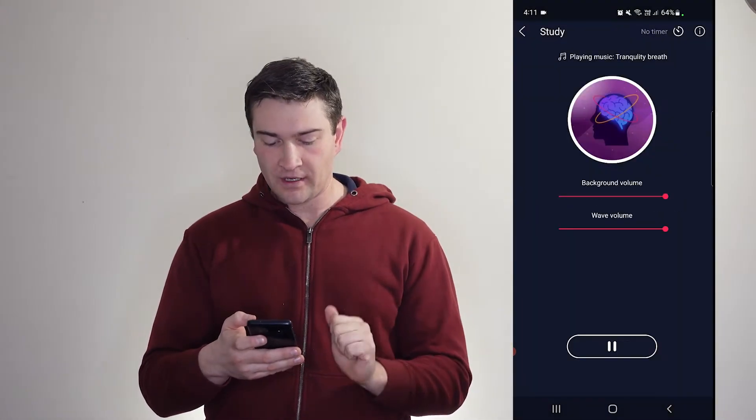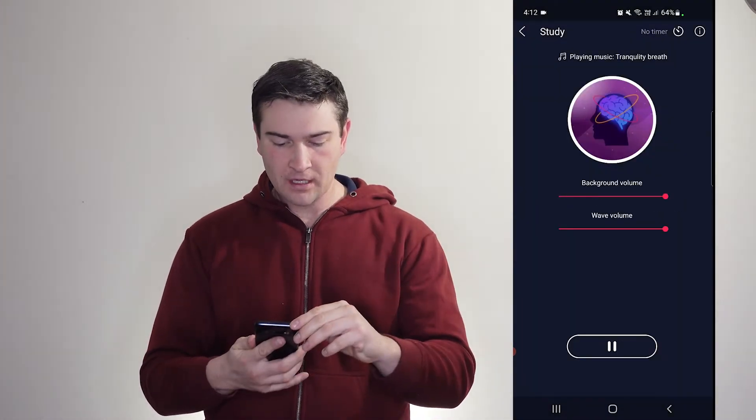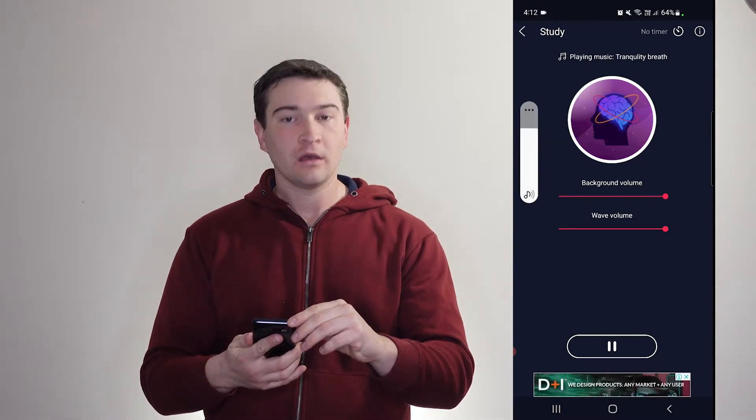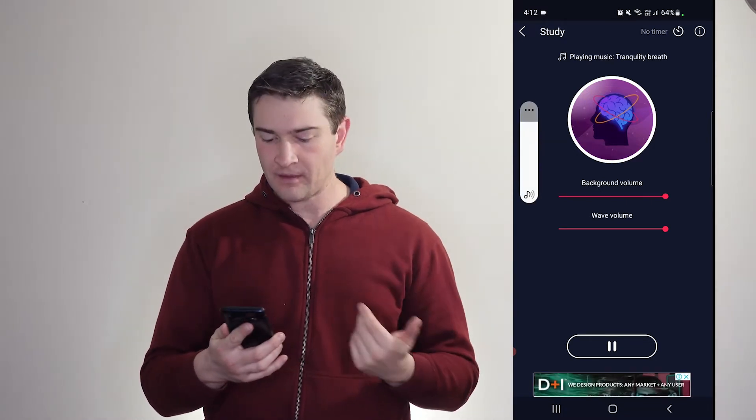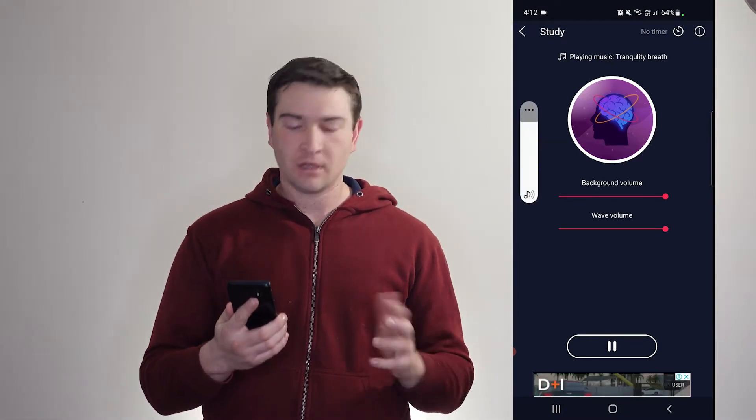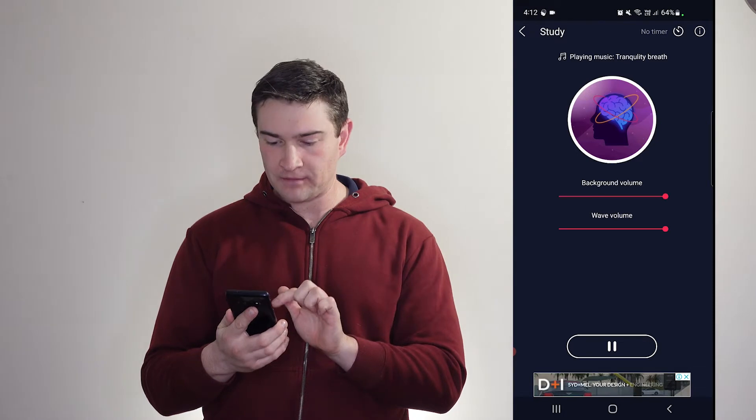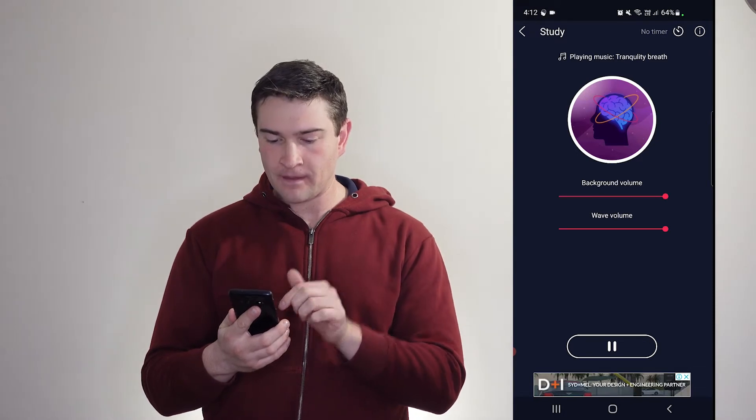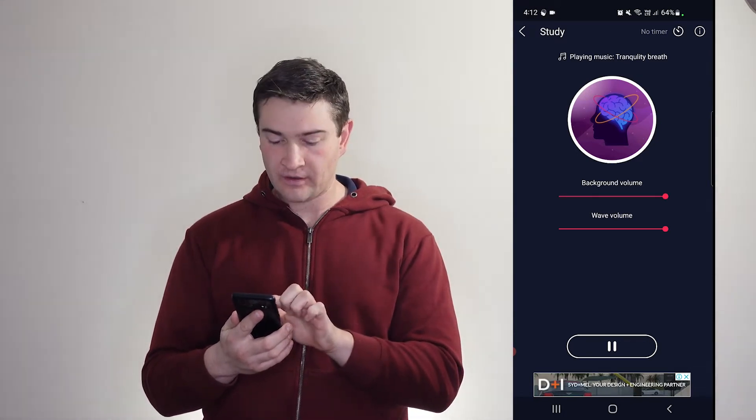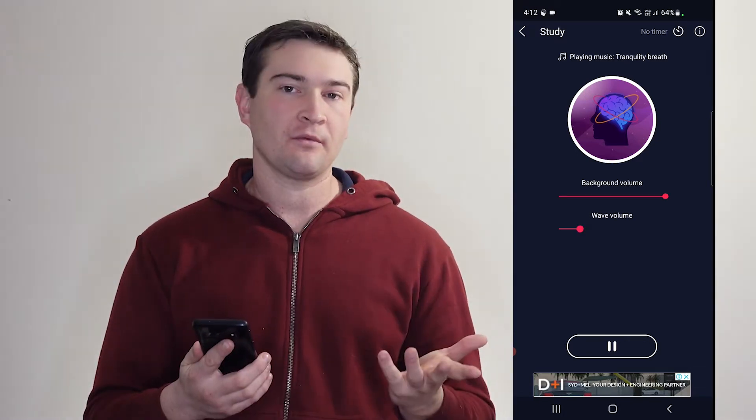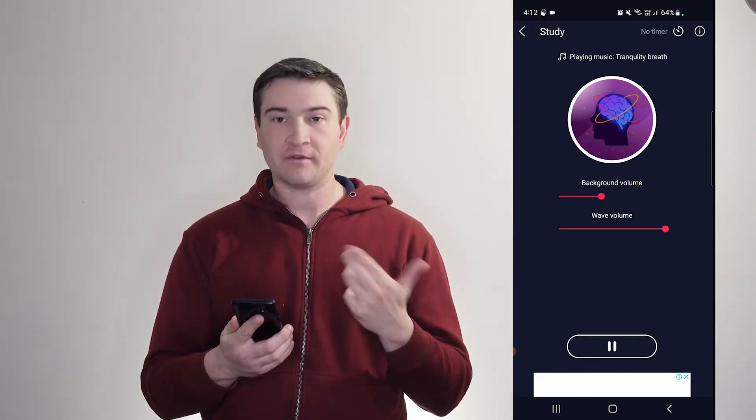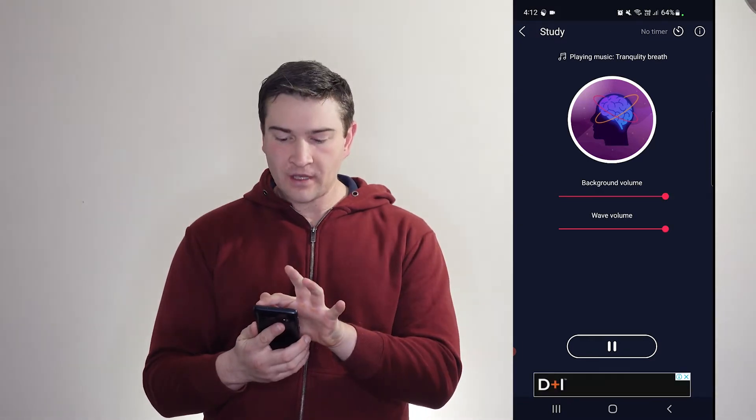So if we go to study, we get out of that. We can turn ourselves up, and we've got a Binaural Beat with some music. If we turn the wave volume down, you can hear the music, and then vice versa.